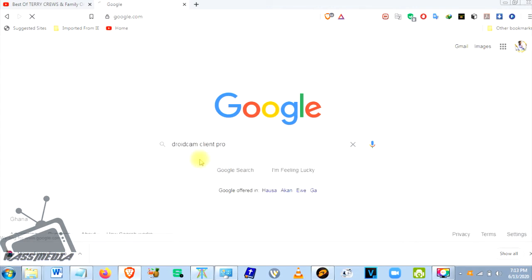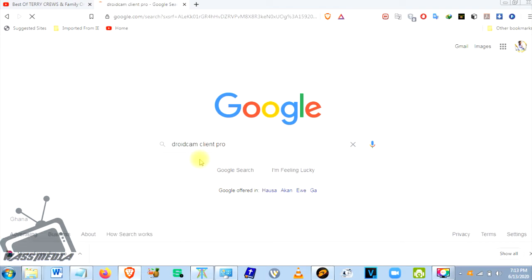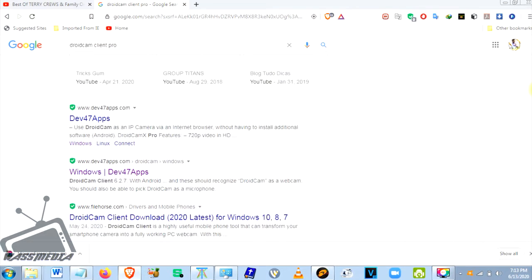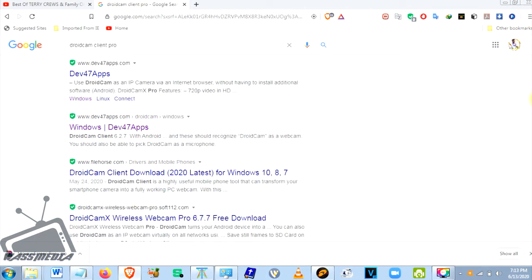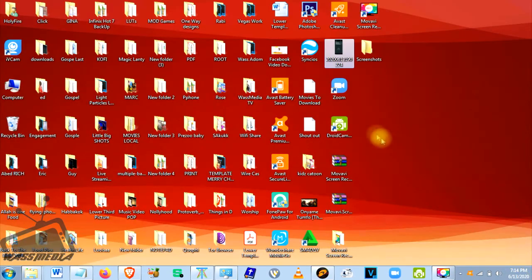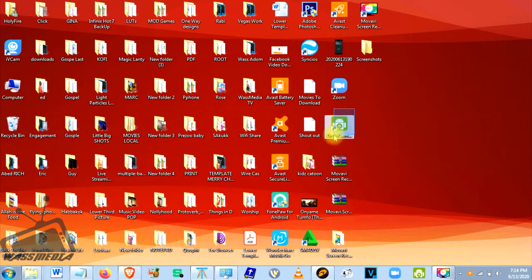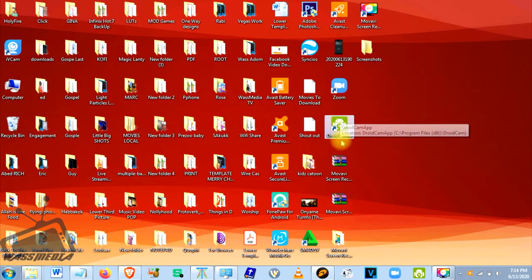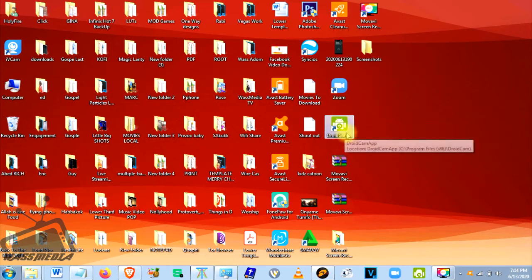I've already downloaded it, and I'll be giving the link down below. You can click on it and download it on your PC, and once you finish downloading it, you install it. This is how it looks like once installed.